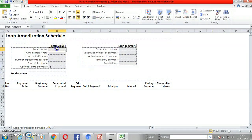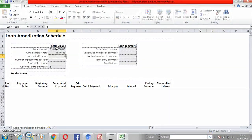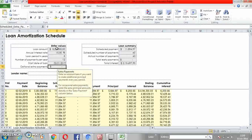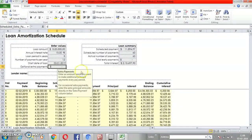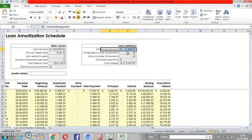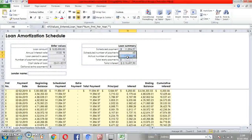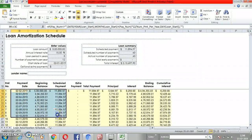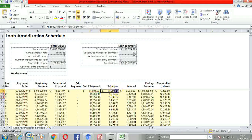Let's take a loan amortization schedule — just click and download. As you can see, these are already inbuilt. Say you're taking a five lakh loan at 15% interest for five years, with 12 payments per year, starting January 2nd. You can also add an optional extra payment. You'll see your monthly EMI is 11,894.94 for a period of five years — that's 60 months — and the total interest you'll pay is 21,697.90.